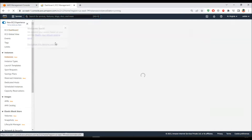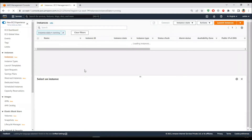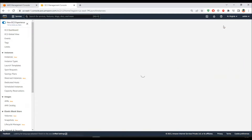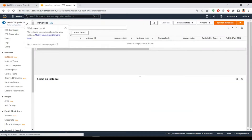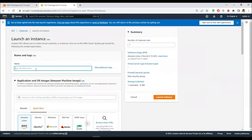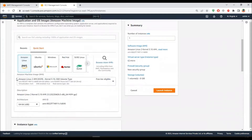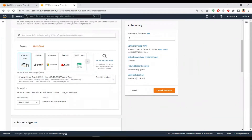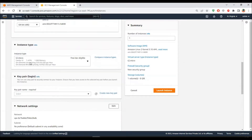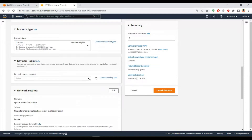Let me go to my instances and create a launch instance. I will launch this as HTTP Server One because I'm going to have multiple servers. This is my Amazon Linux AMI image which is free tier eligible. Select the same, and T2 micro which is again free tier eligible.